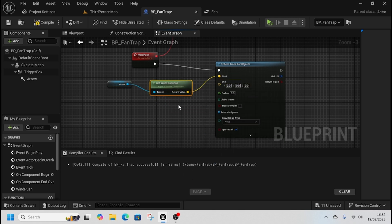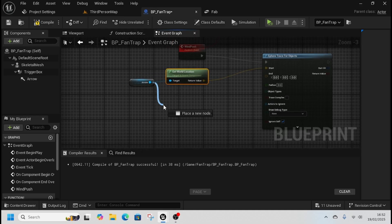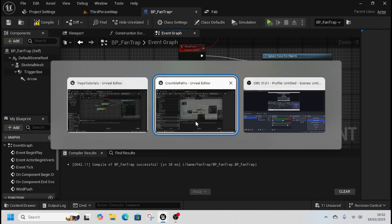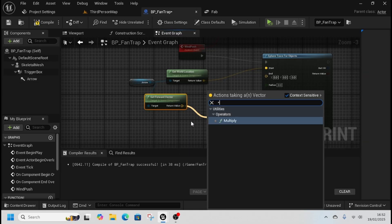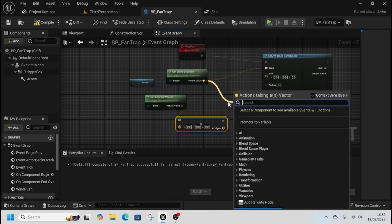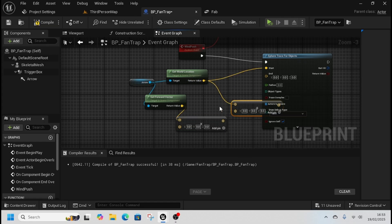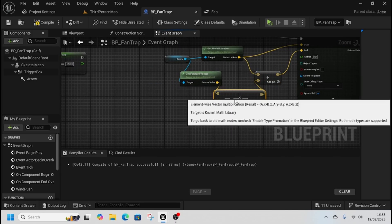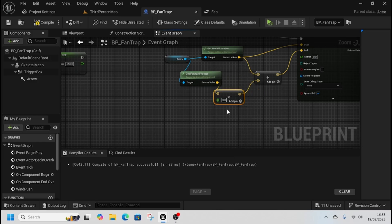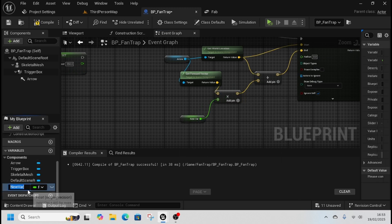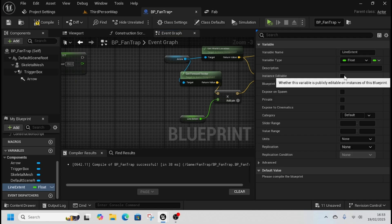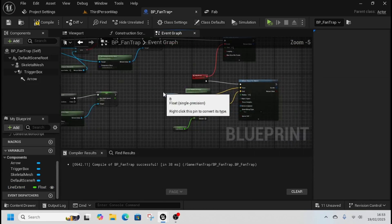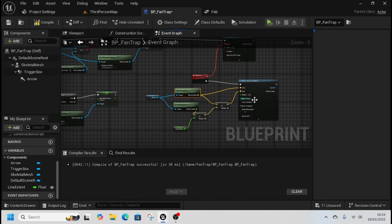I'm going to get this arrow, get world location, put that into start. Then from the arrow, get forward vector and see where it's looking. Get times node. Then from world location get a plus node, add that to our times node, put that into end. Come back to this times node, right click on the bottom pin, convert to a float. We're going to promote that to a variable and call that line extent. We're going to come over to the details panel, make sure that's instance editor and expose on spawn. So that will dictate how far our trace extends in the world.